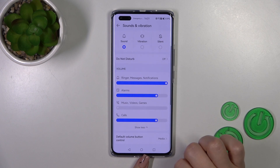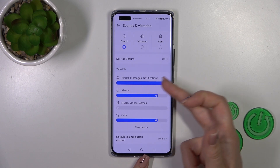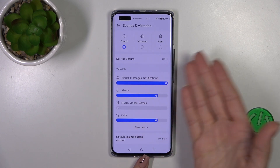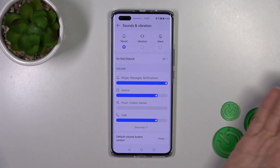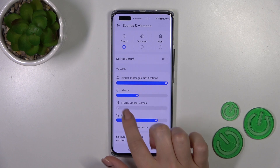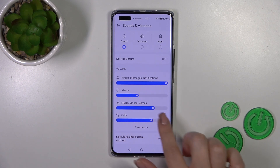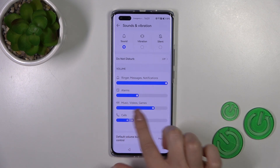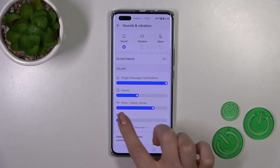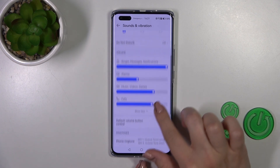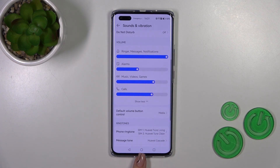In the Volume section, we could change the volume of ringtones, messages, notifications, alarms, music, video games, and calls by swiping the slider to the left or to the right side — the white dot on each of the volume panels.